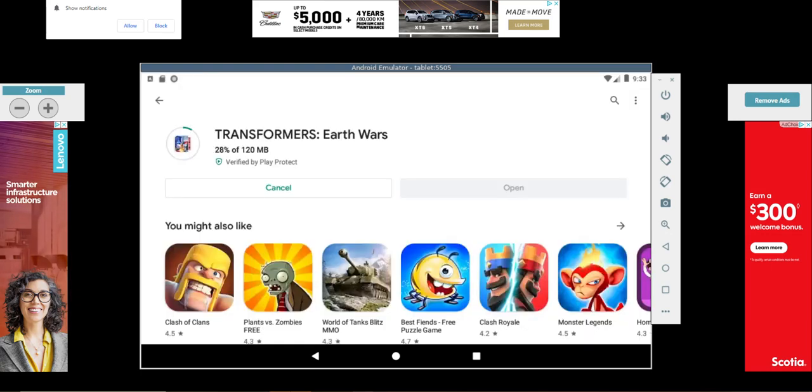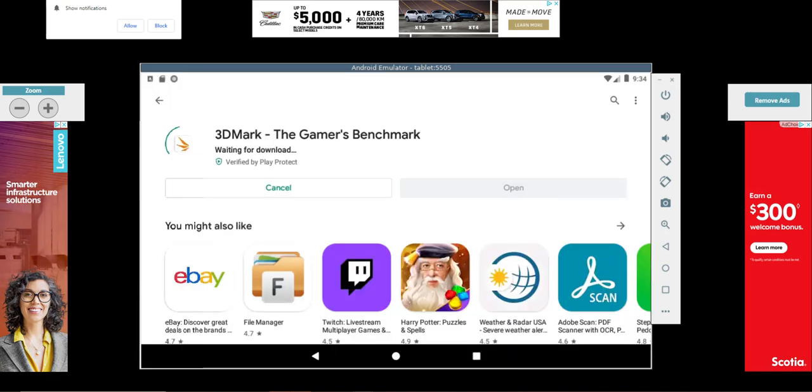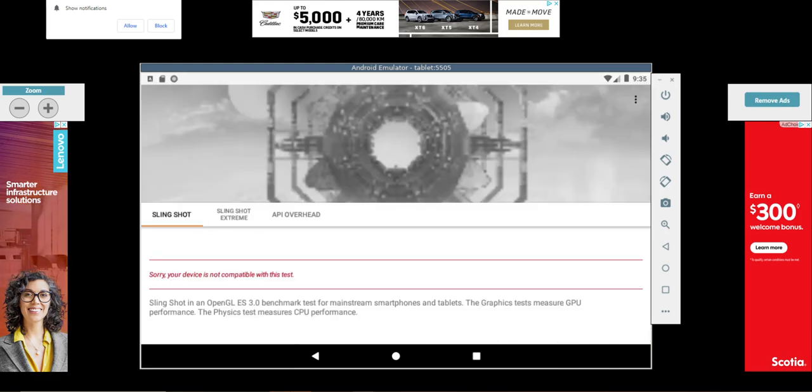Let's try some Vario games on this sucker, shall we? Nope. All right, next up let's try a 3D benchmark. Sorry, but your device is not compatible with this test.